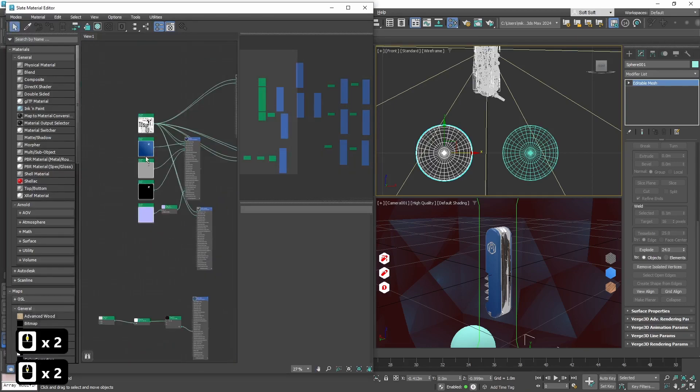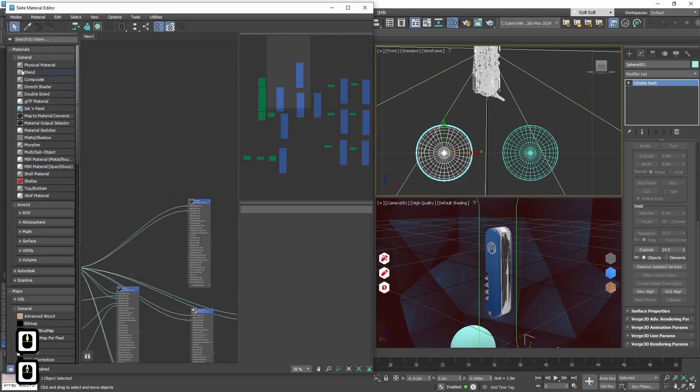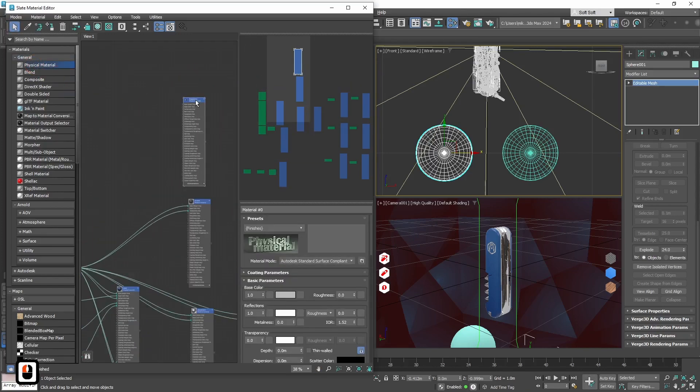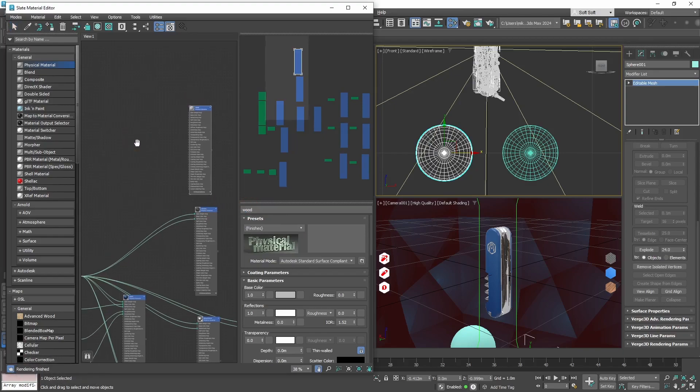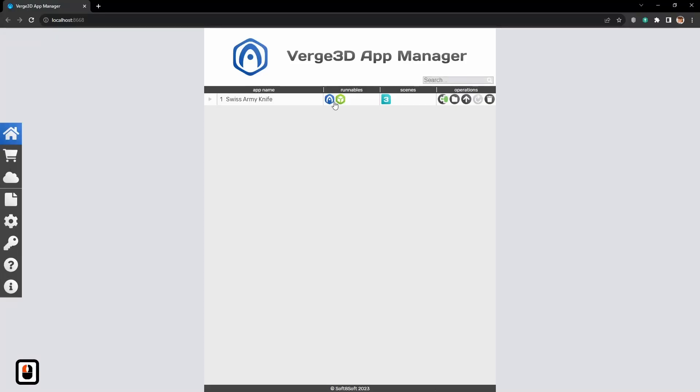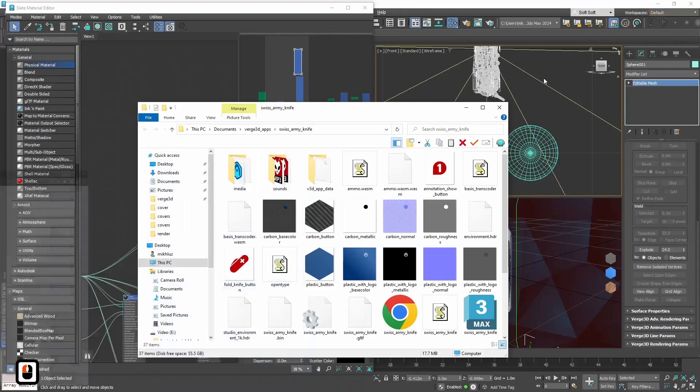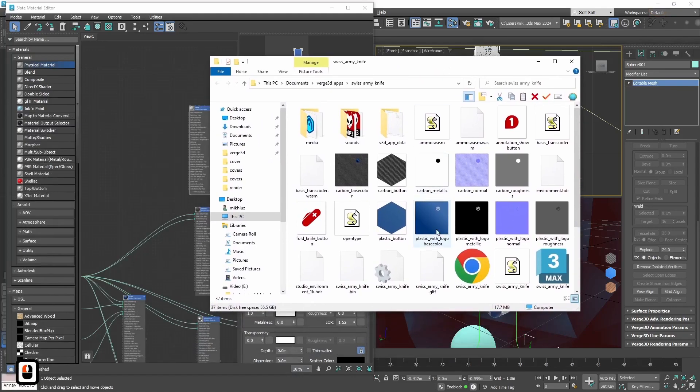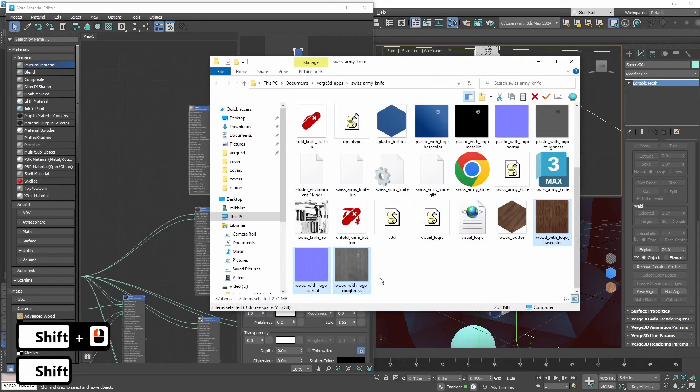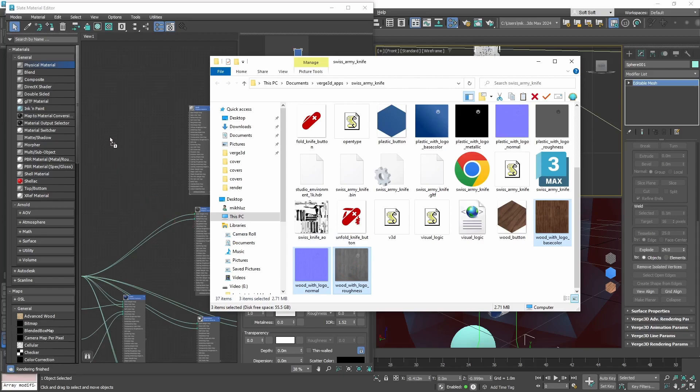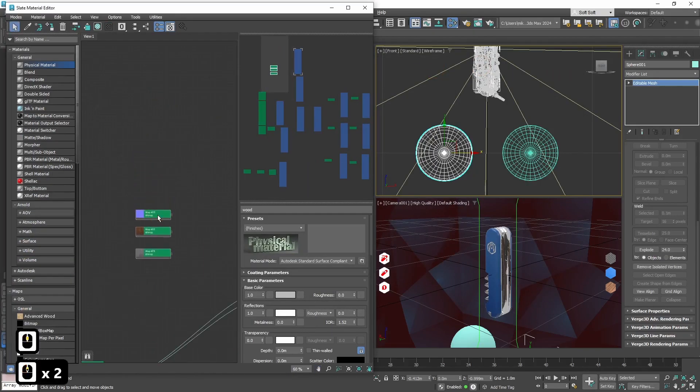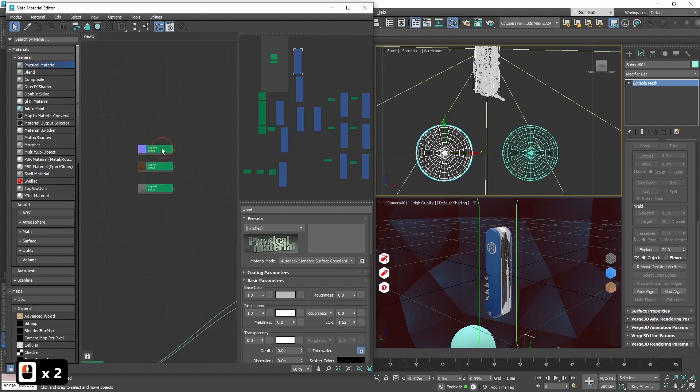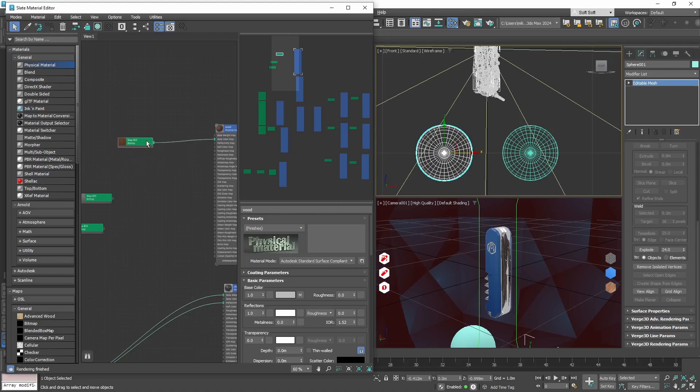And let's create the materials which we will use for the frame of the knife. The first material will be wood, so let's call it properly. Let's open the folder with our textures and select all the textures that we need for wood material.